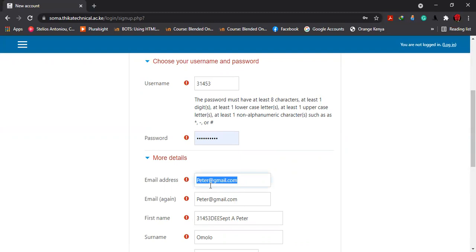You will have a link, and you'll be guided to click that link. Immediately you click that link, it will bring you back to our learning management system, and then your account creation will have been completed.